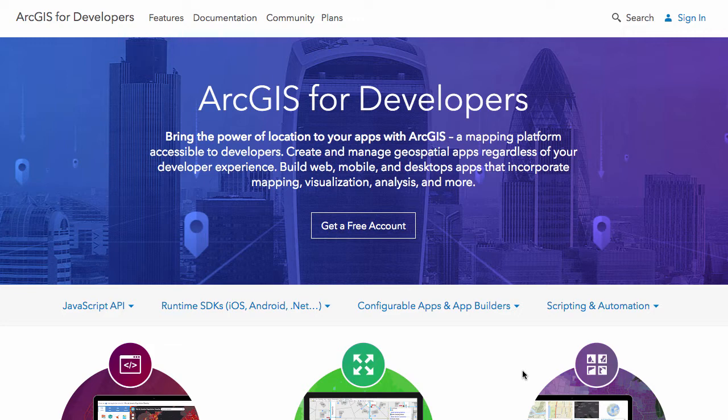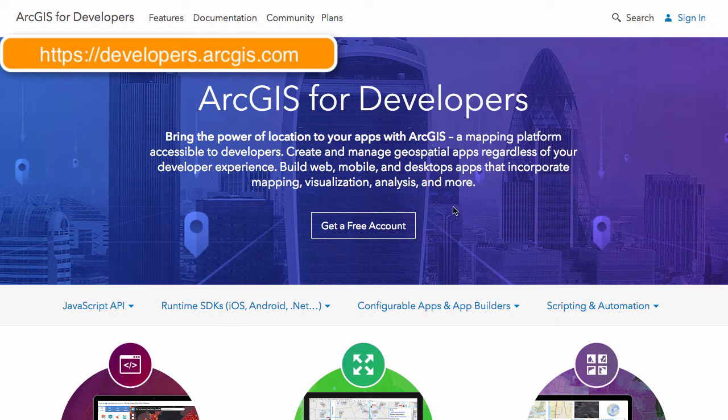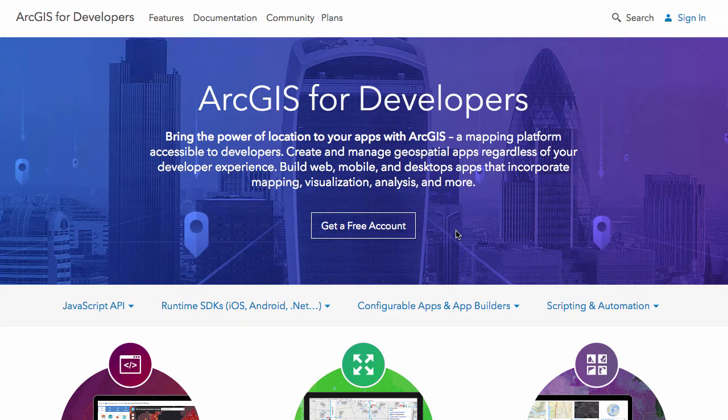To get your account, just go to developers.arcgis.com and you'll get to this page here that has a link to get your free account. Before we get to that though, let's take a quick look at what's on this page.